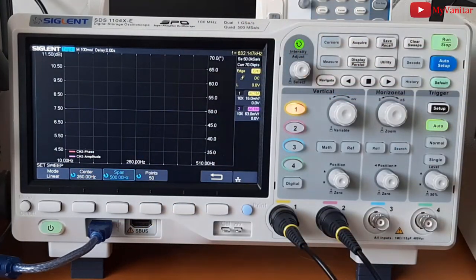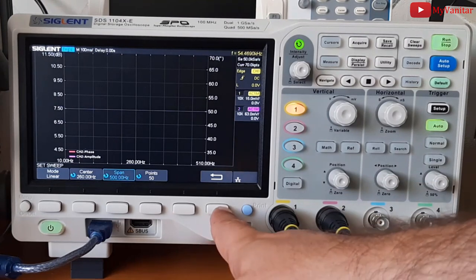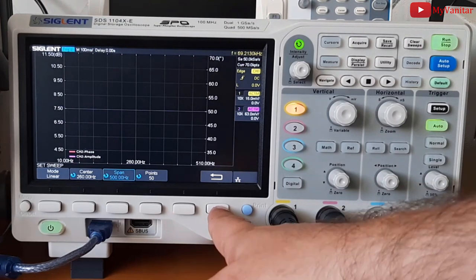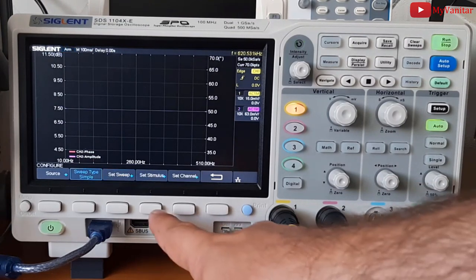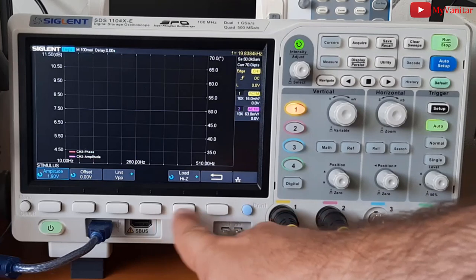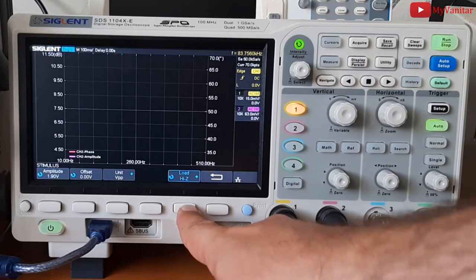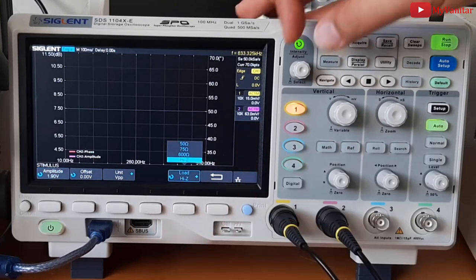We know the frequency should be set on the minimum because the filter cutoff is quite low. Do you remember from the simulation? So these values are just fine. Let's go to the next setting. Set stimulus. This one is important.